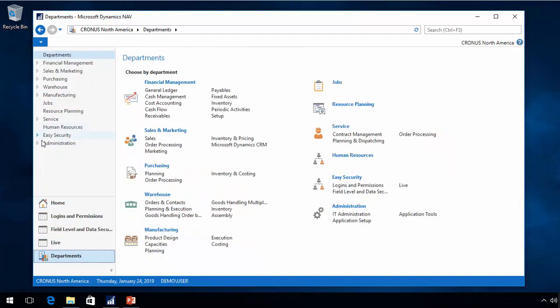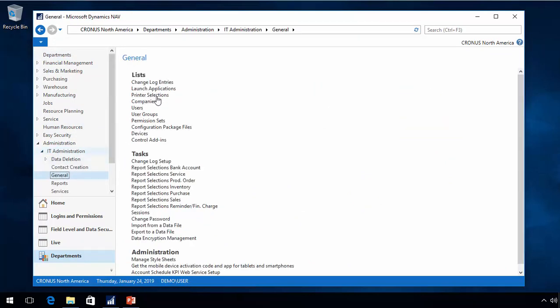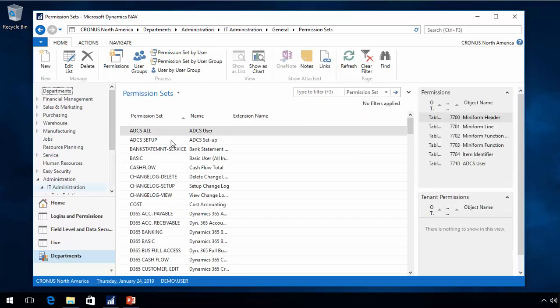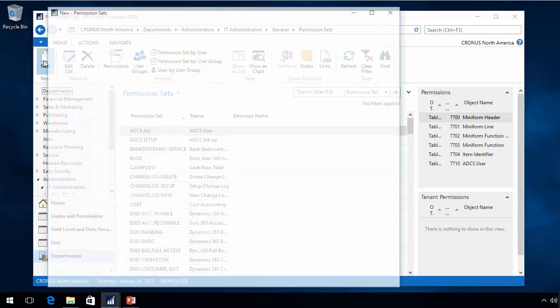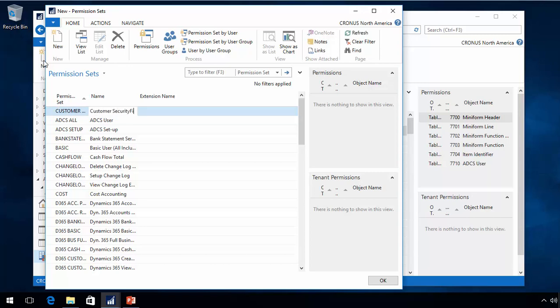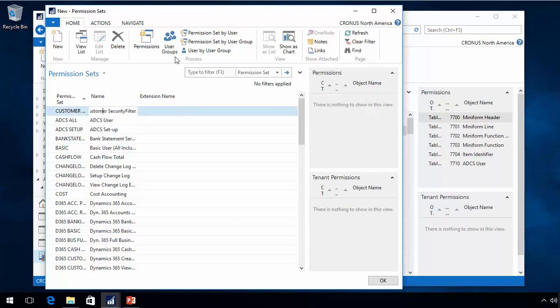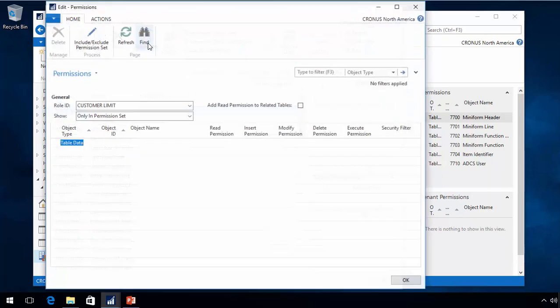So if I go to the standard NAV security, I'll create a new permission set, and I will just have this one customer security filter permission set in here. I want to go to the permissions.